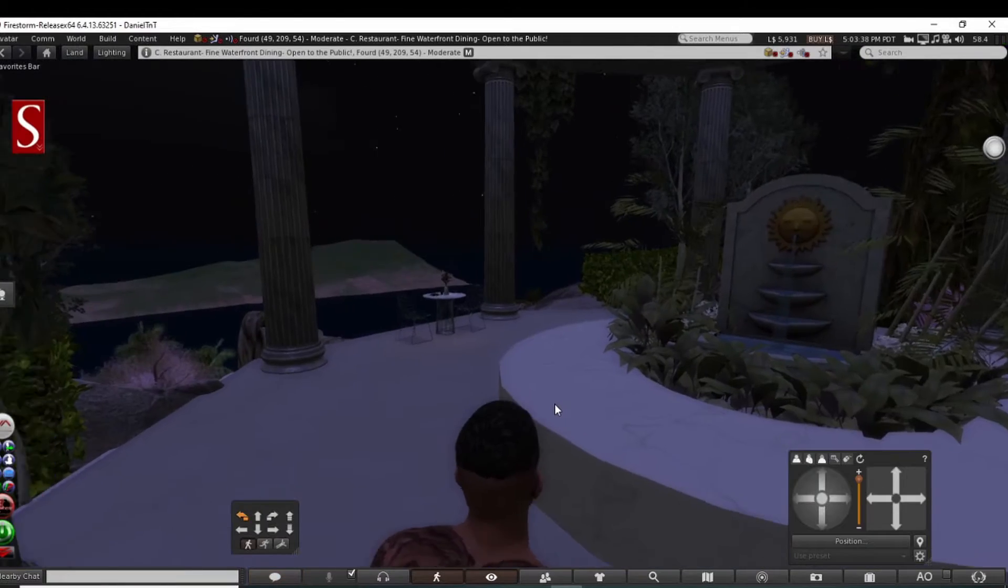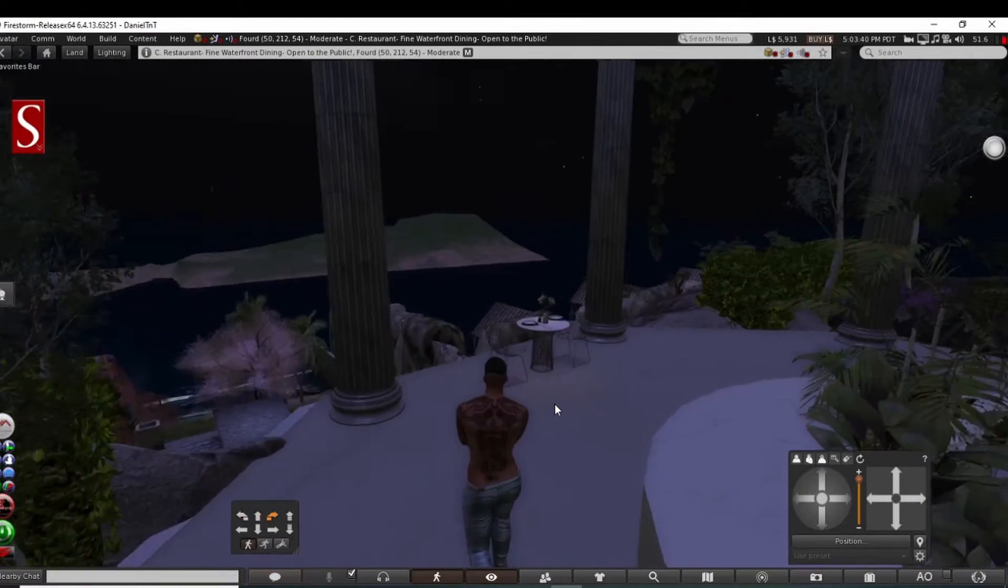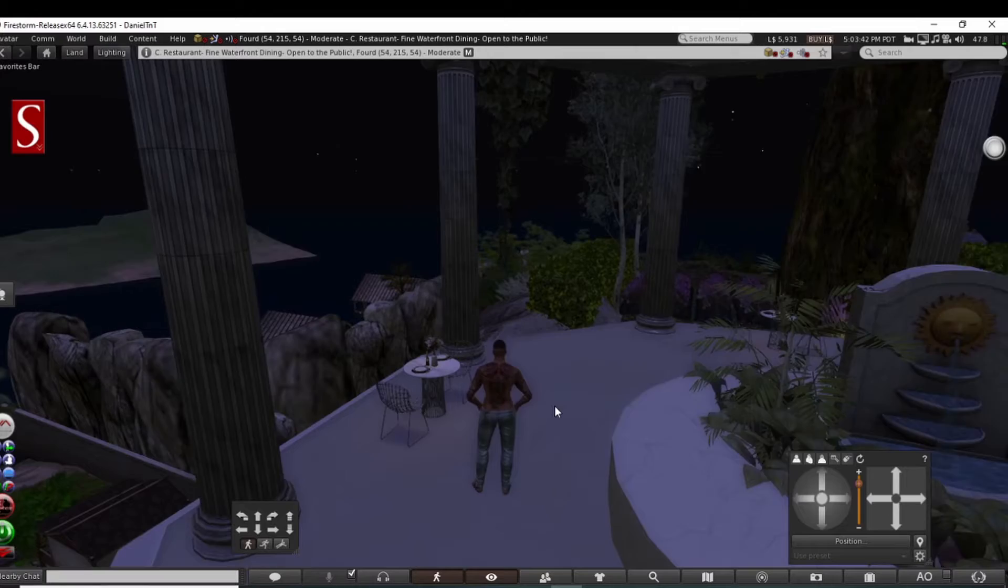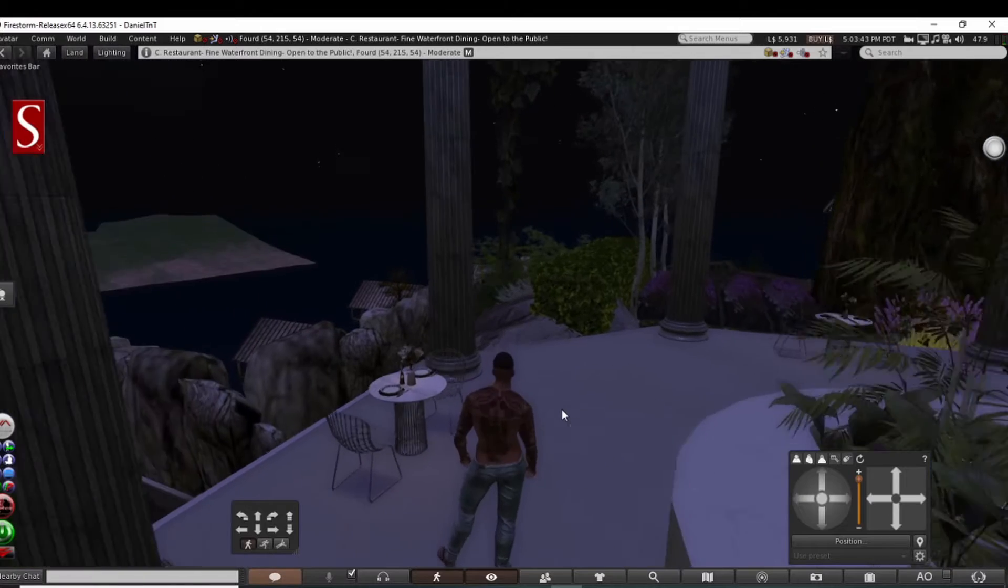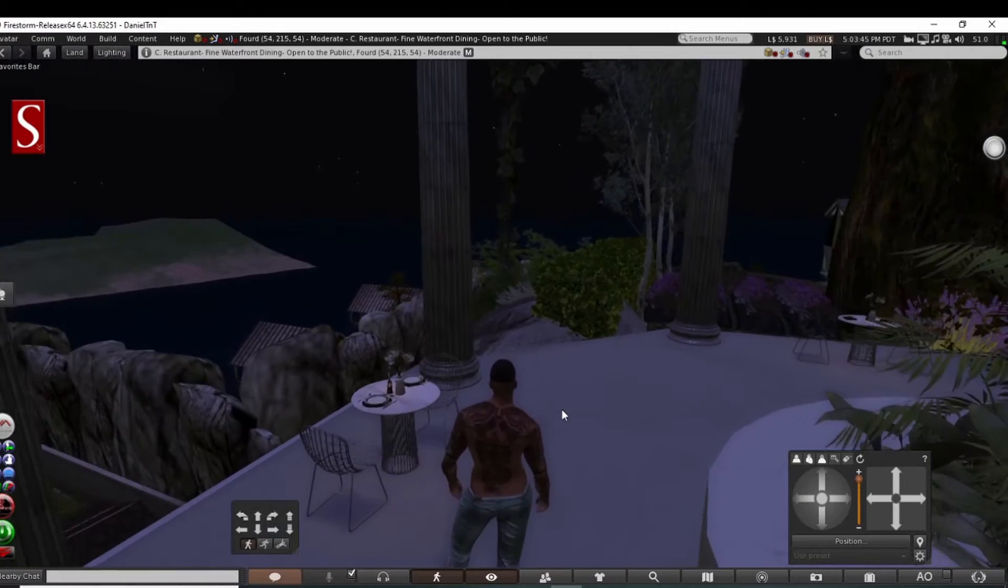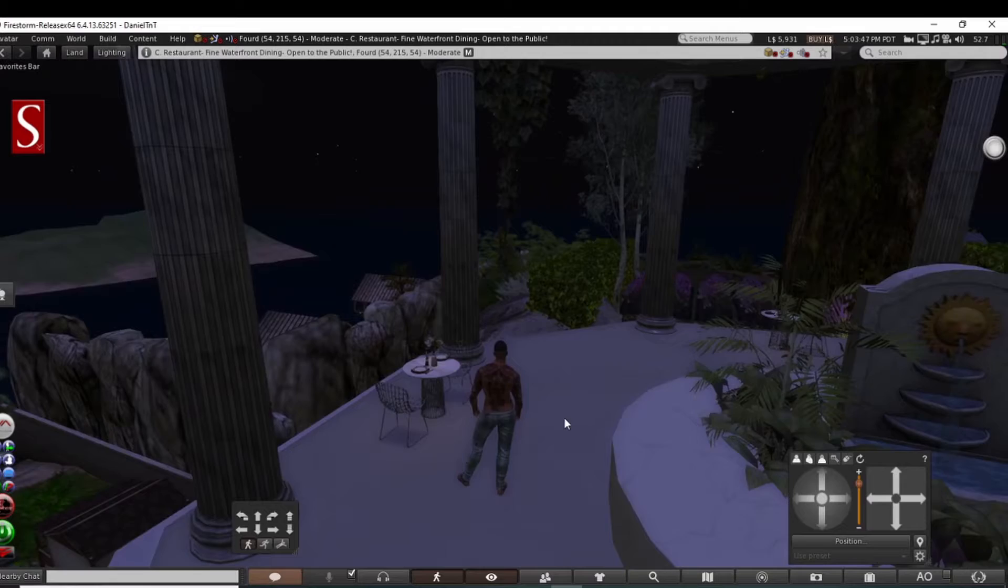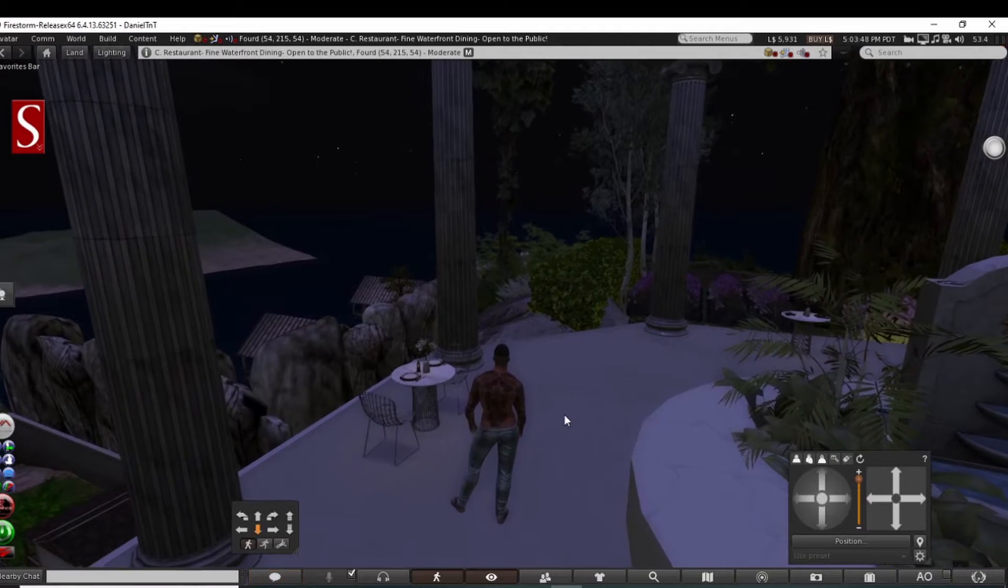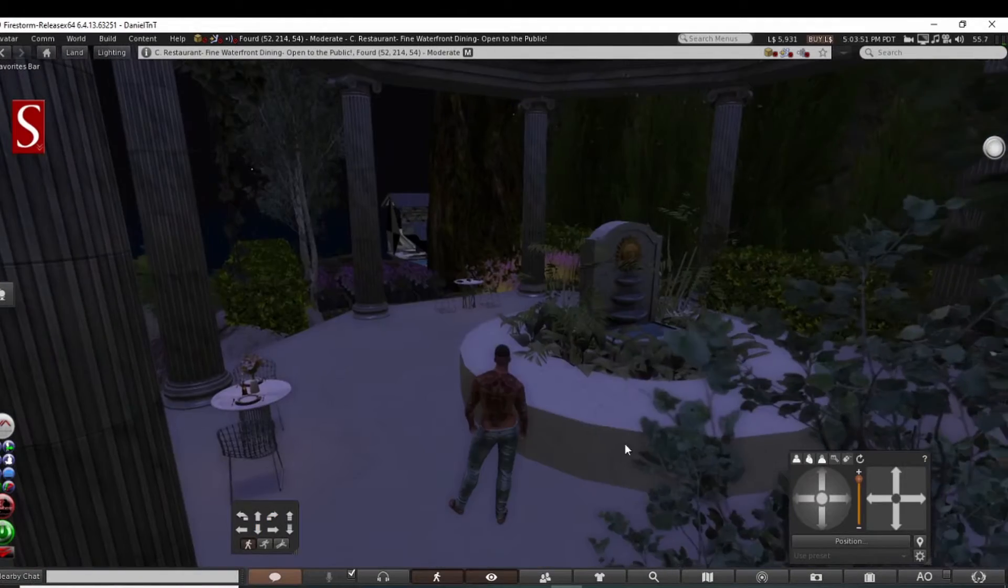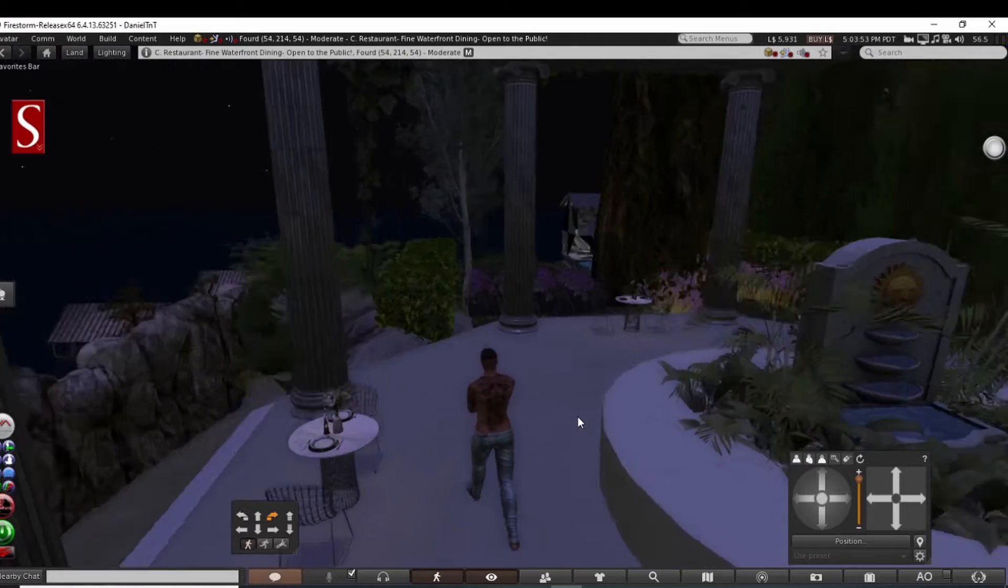You have to admit this is actually kind of a cool setting right here. Look at this. I almost feel underdressed. Got this nice fountain right here, the way this thing is set up.